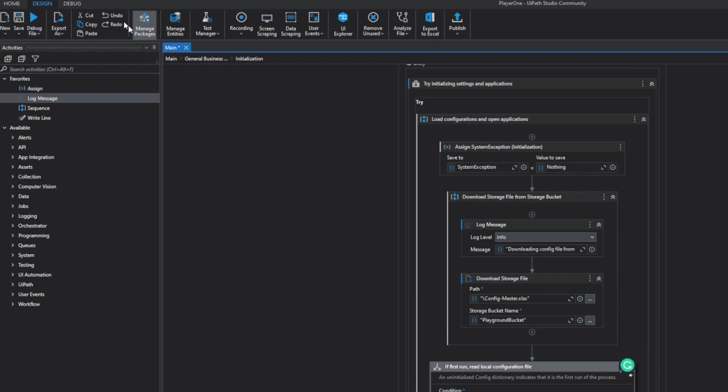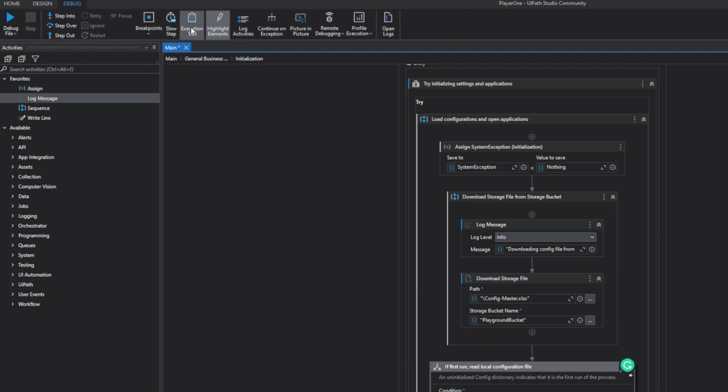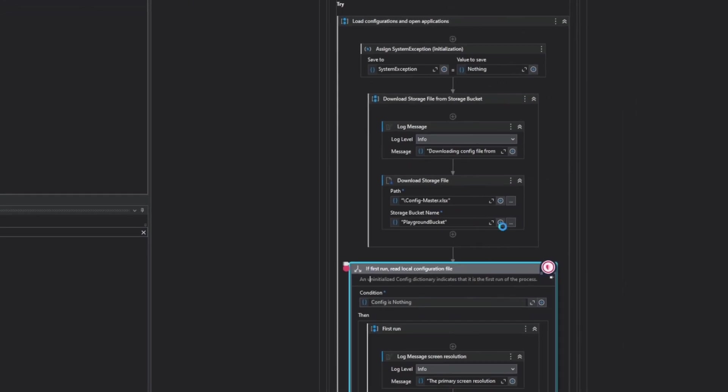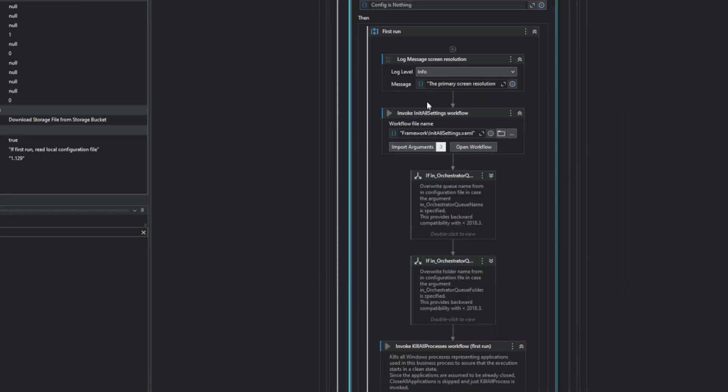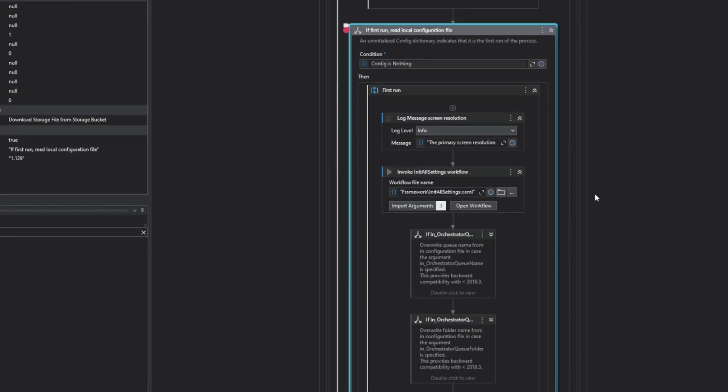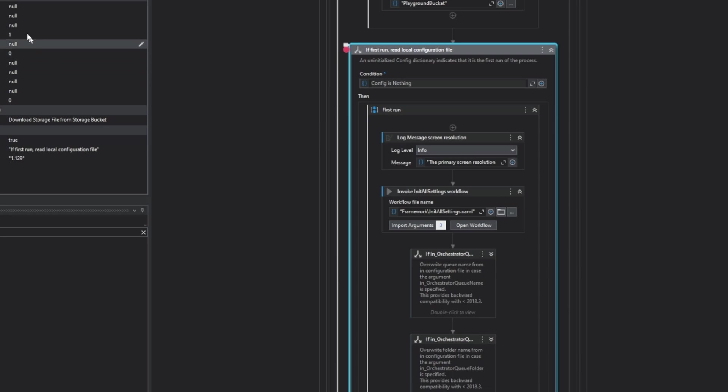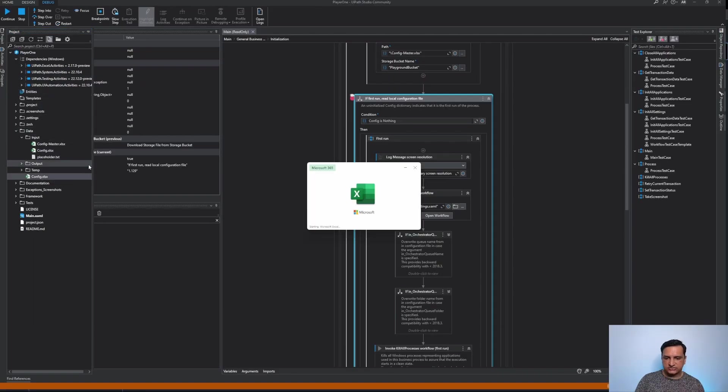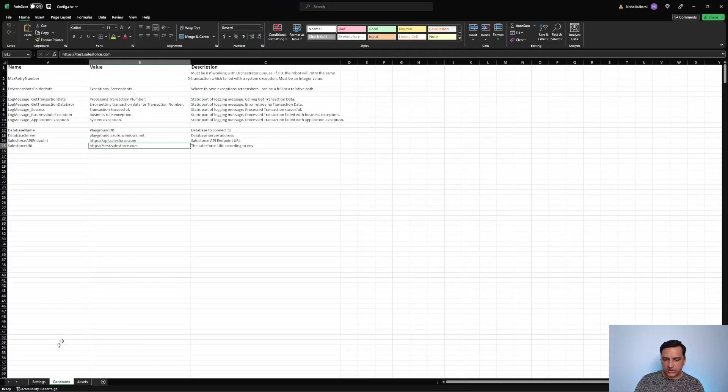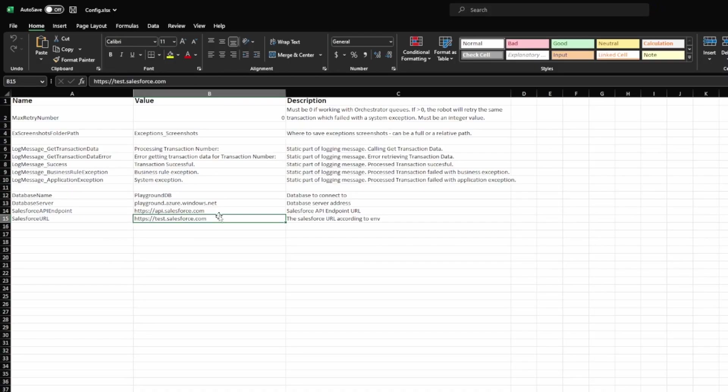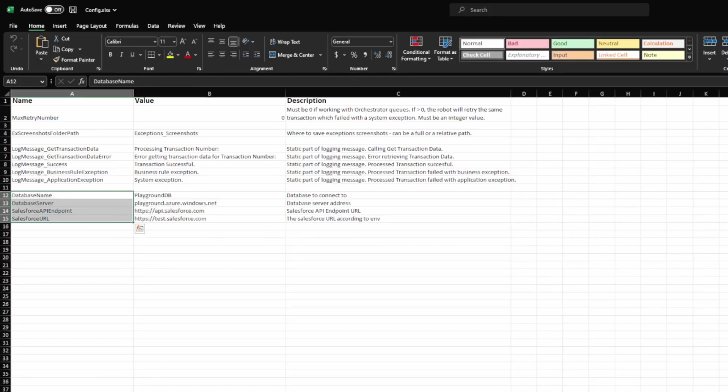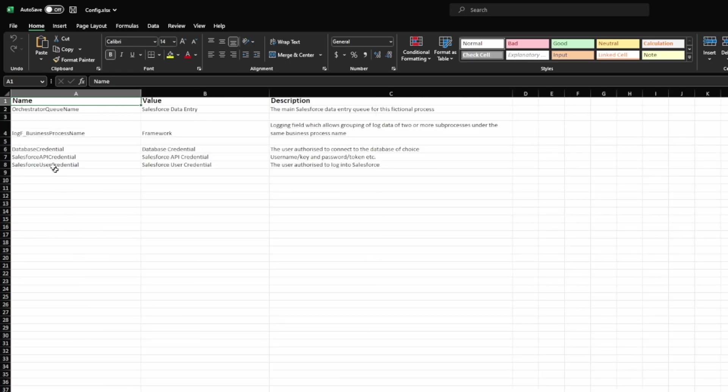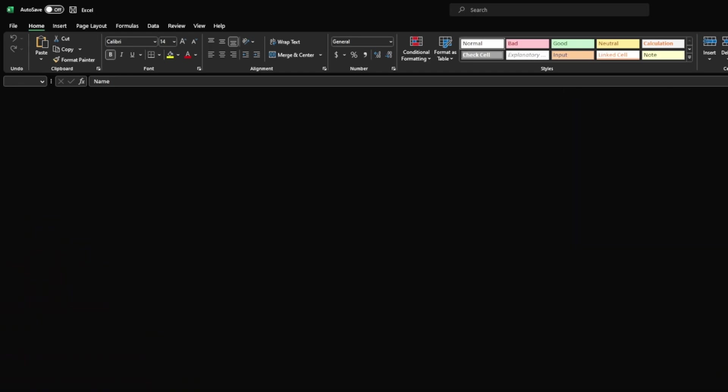Now if I run this program and I'm going to put just a breakpoint here so that we can stop execution at this point, what the project will do is it will download the storage file first and then wait just before it gets into the init all settings. If I just went in and looked at my data slash config dot xlsx what I should see is the copy from storage bucket. Now my original config file doesn't have any asset configurations which I did initially have when I started this project.